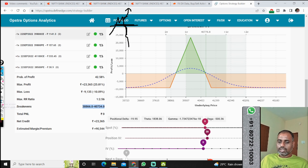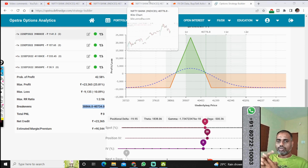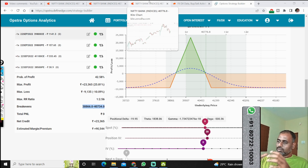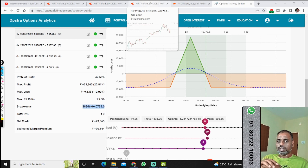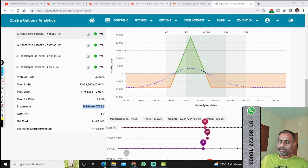Thank you. I hope you got a fair idea of how the market could be this week. Our view can also go wrong — when it goes wrong, employ strict risk management for each lot, define your risk and play. Thank you. Bye-bye.